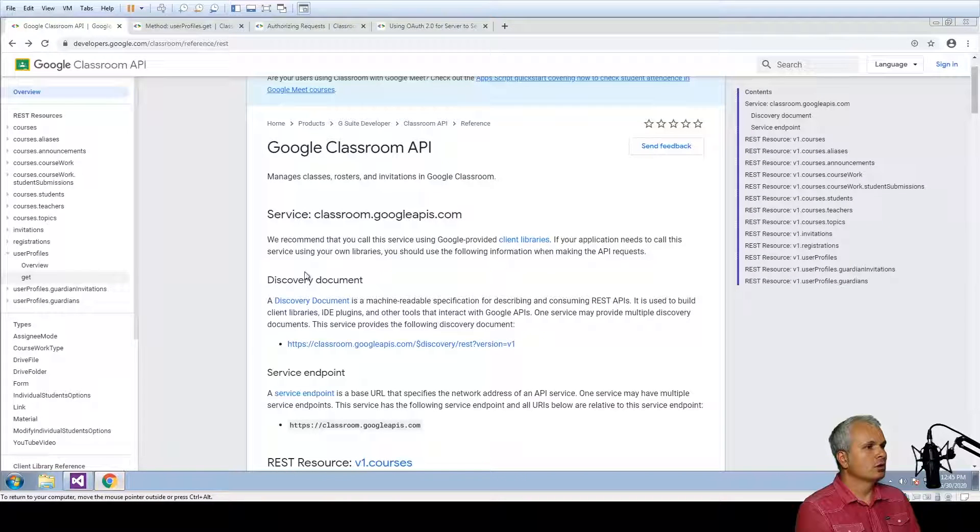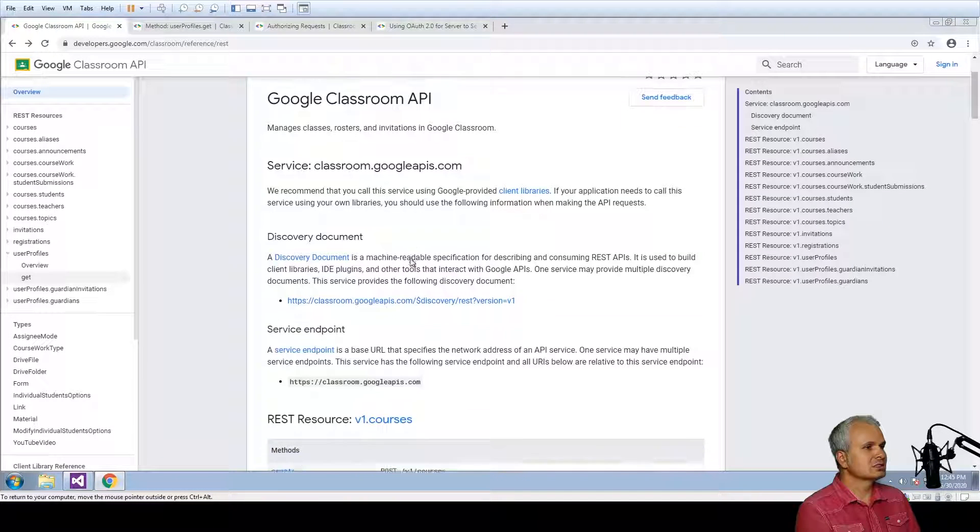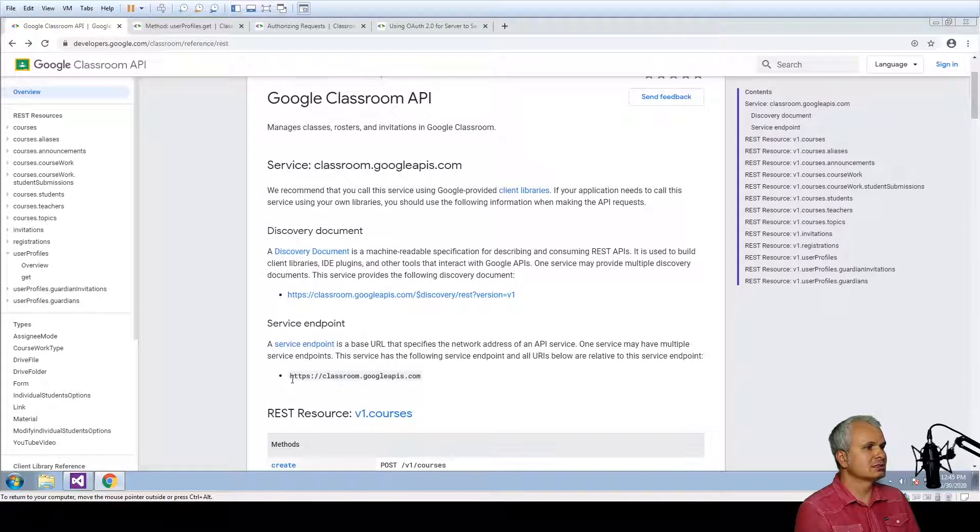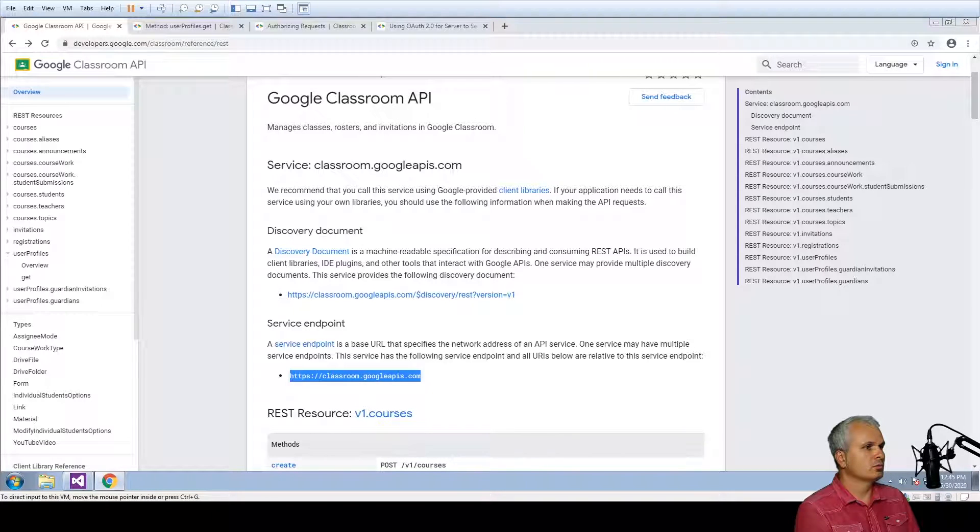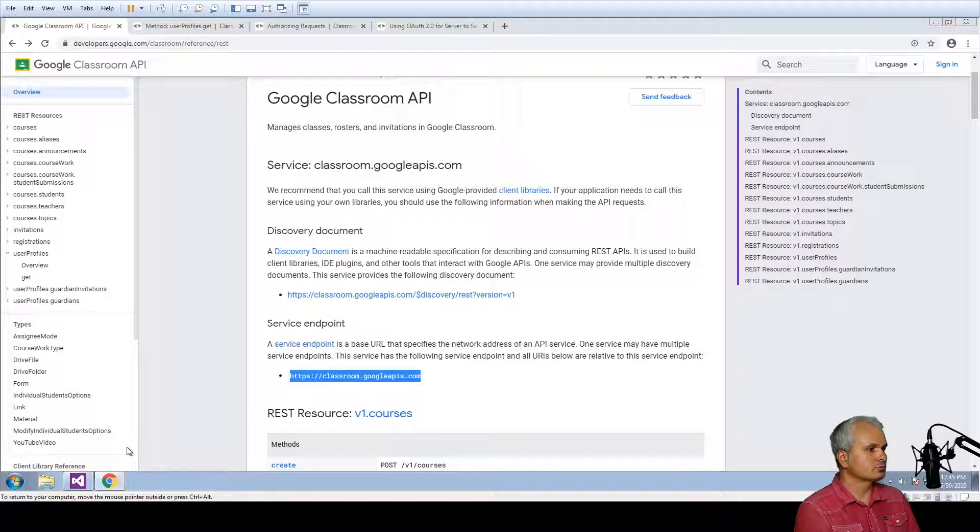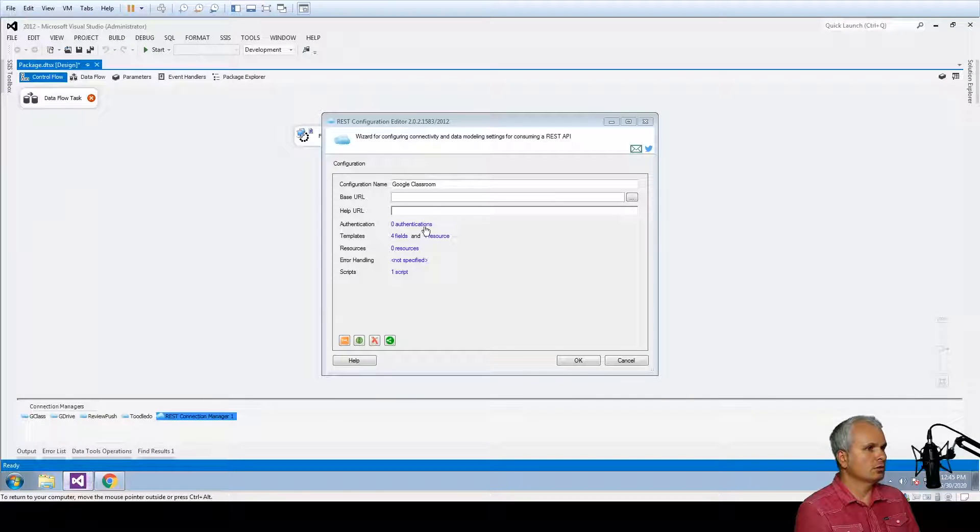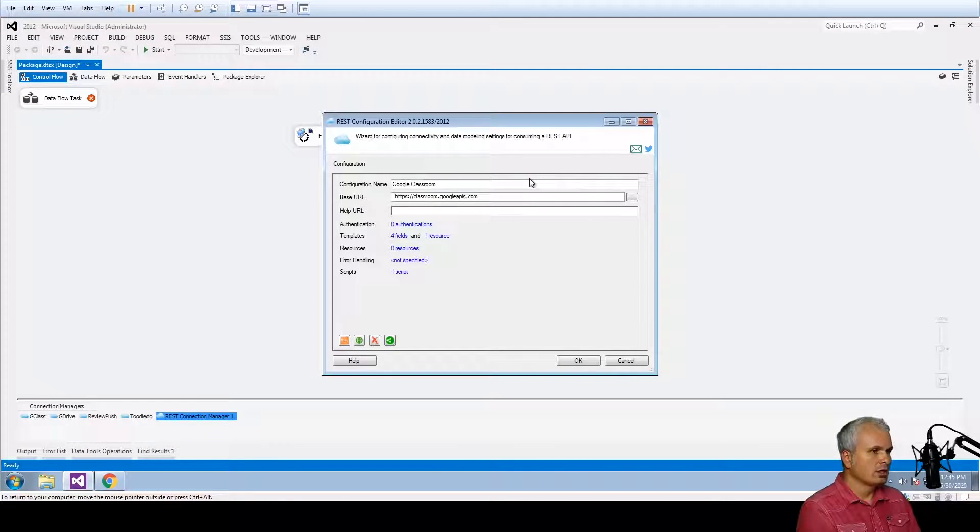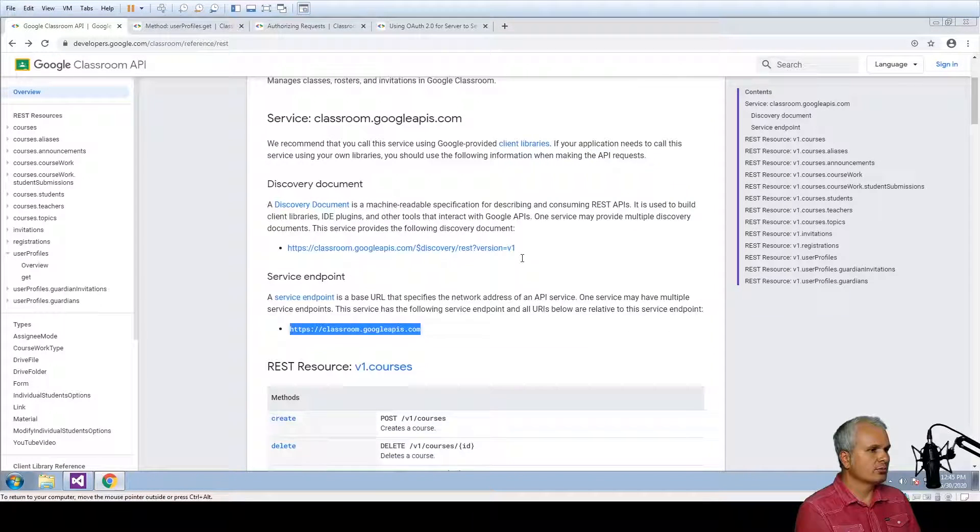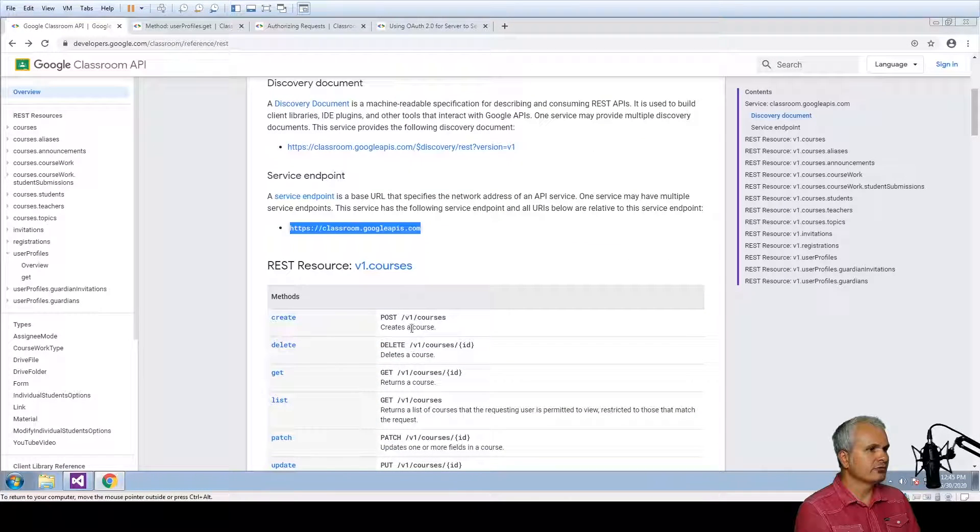The documentation says that this is the service endpoint that we have to use. Again, the base URL we have to enter here and also in addition I'm going to enter V1 for simplification.